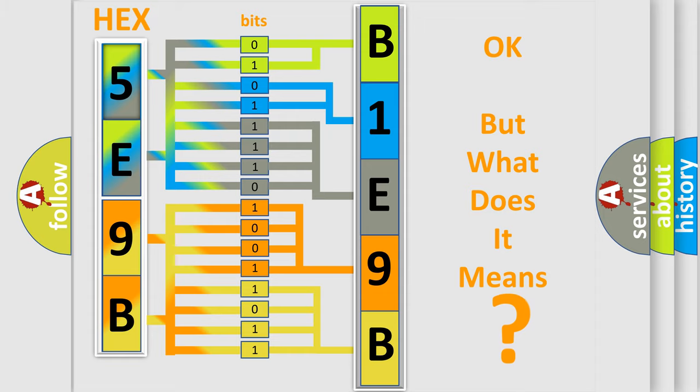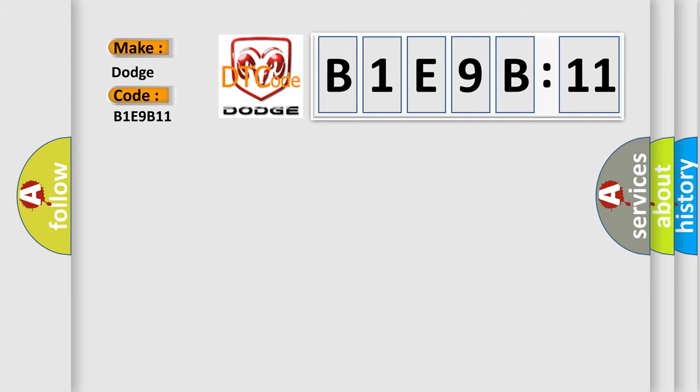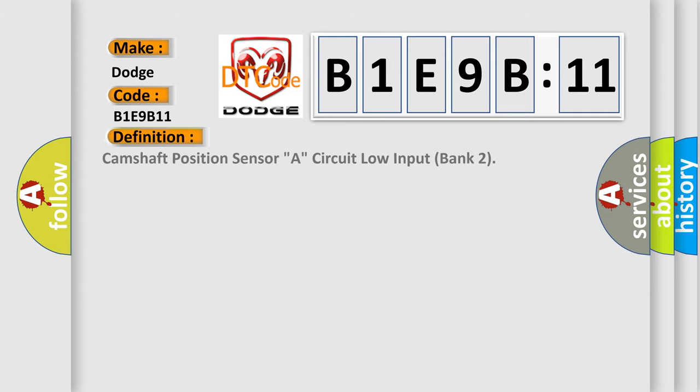So, what does the diagnostic trouble code B1E9B11 interpret specifically for Dodge car manufacturers? The basic definition is: camshaft position sensor A, circuit low input bank 2.